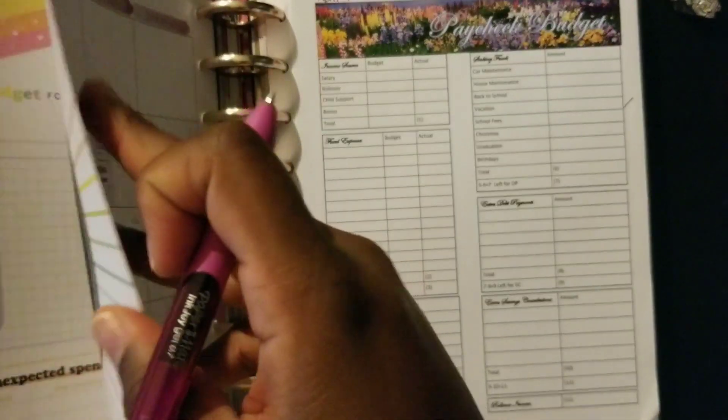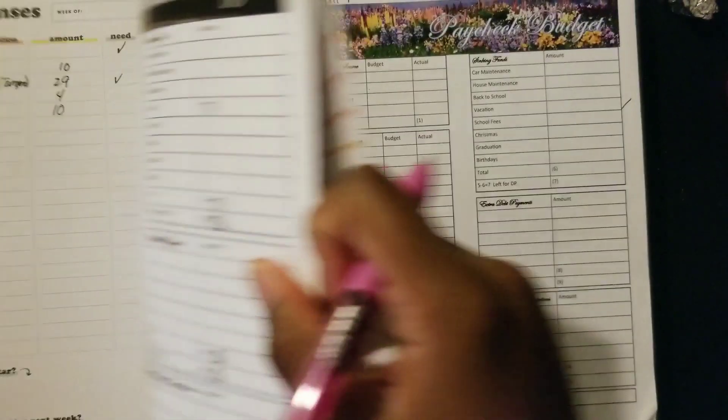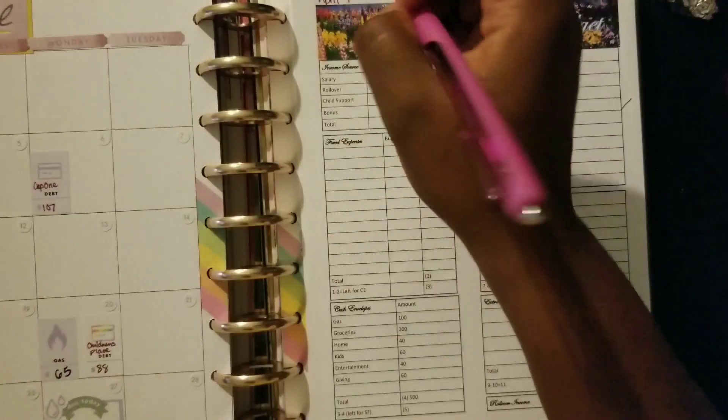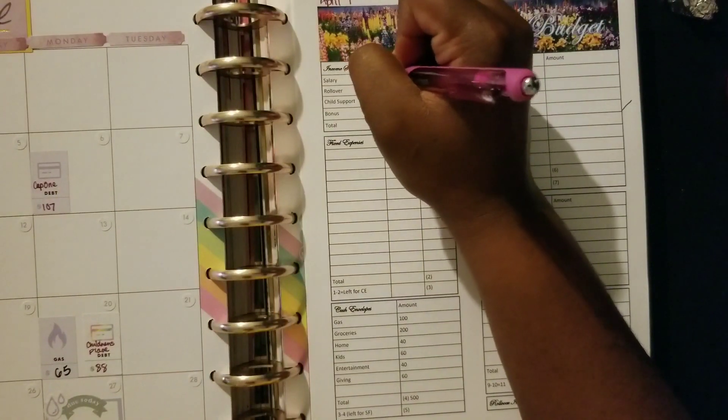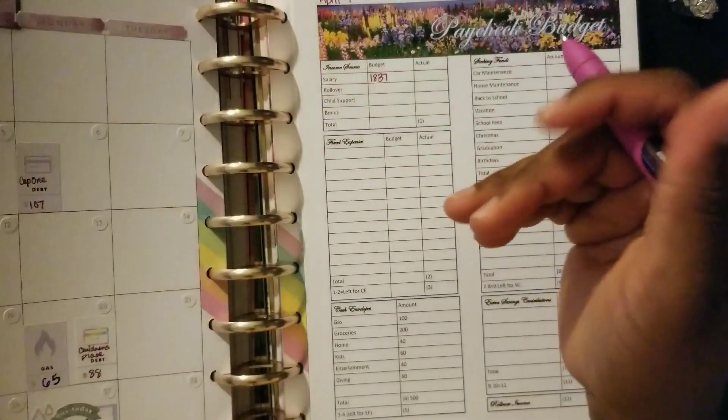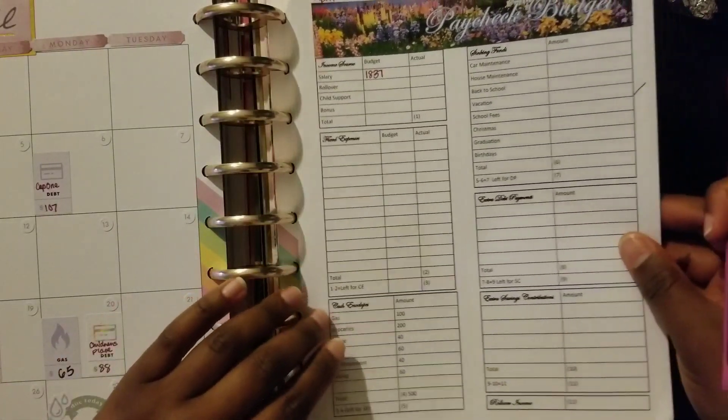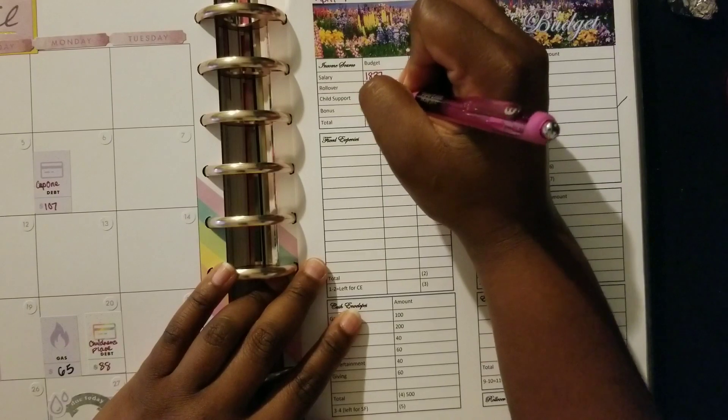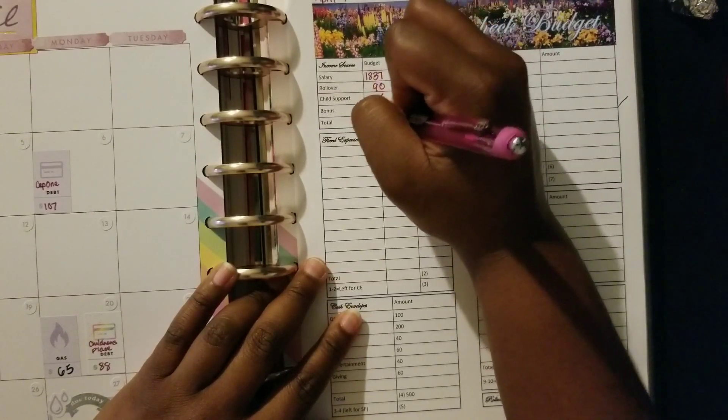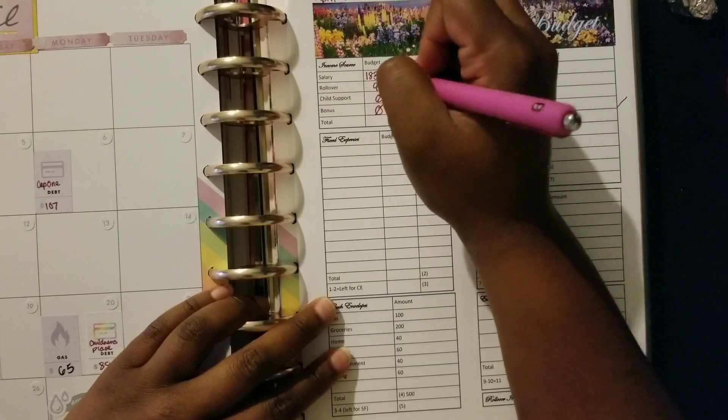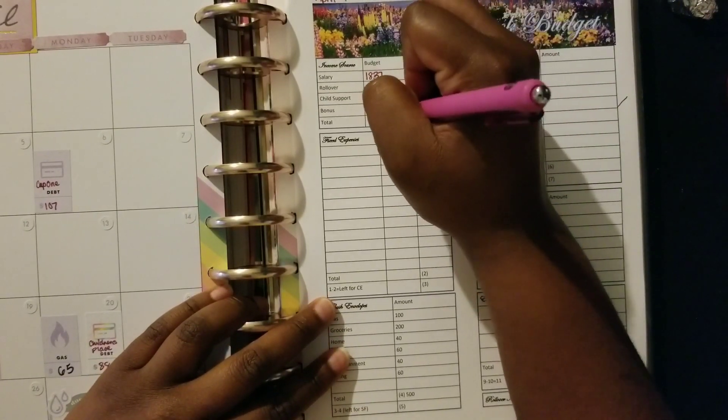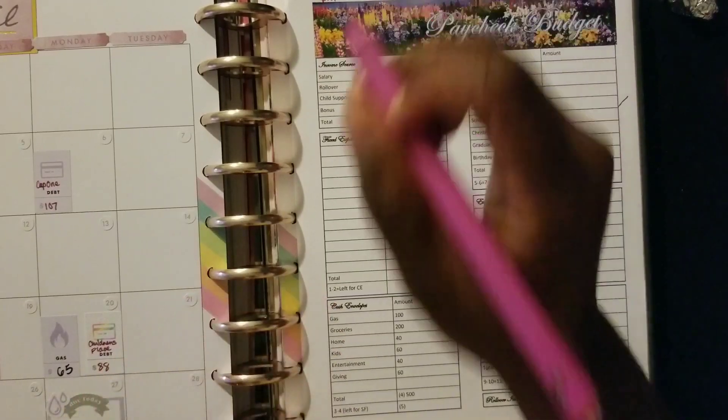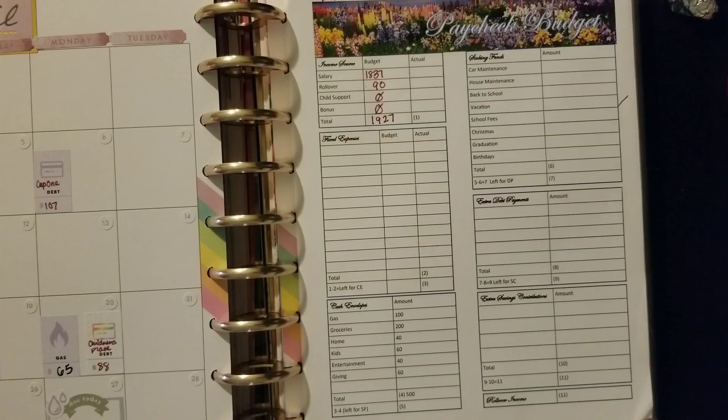I'm looking for last month's first paycheck budget so I can look at the salary. Okay, so we know our salary is always the same, it is $1,837. We have I think $90 in a rollover, zero child support, zero bonus. All my side hustles are at a standstill right now, so let's just add that up: $1,927 for our income for the first paycheck of April.